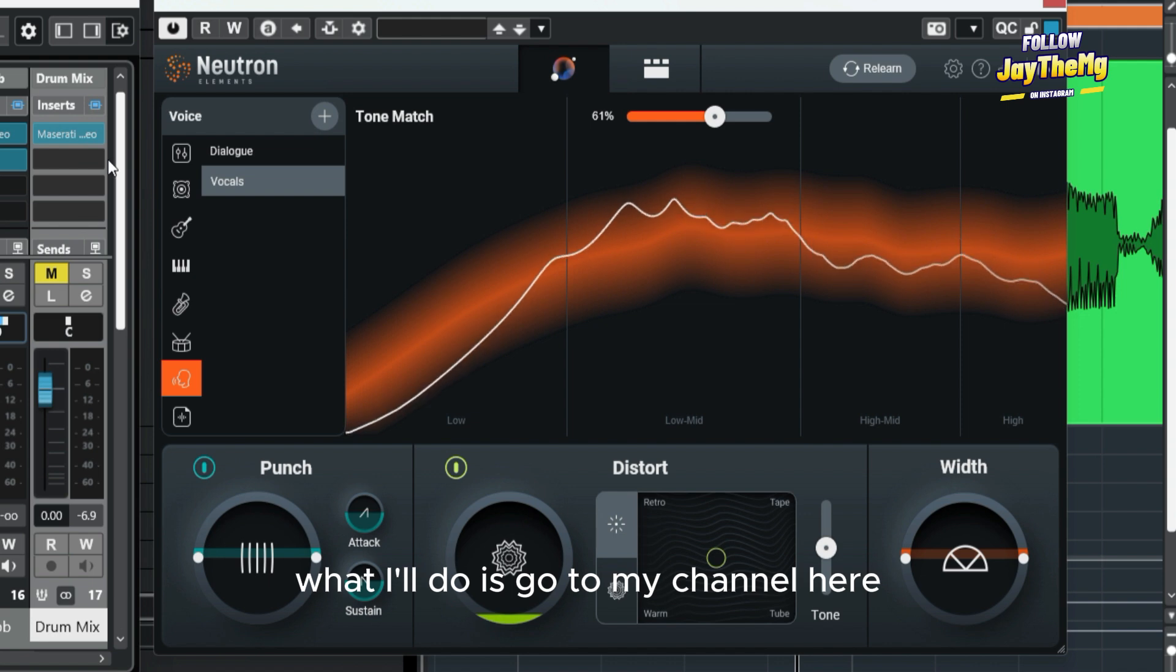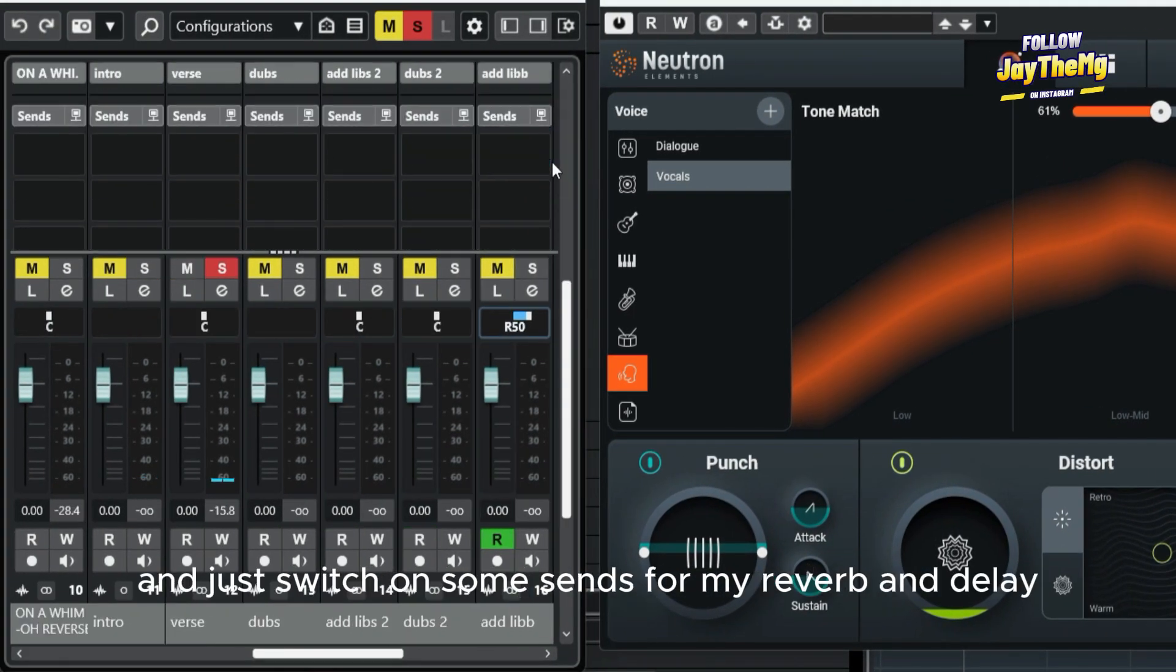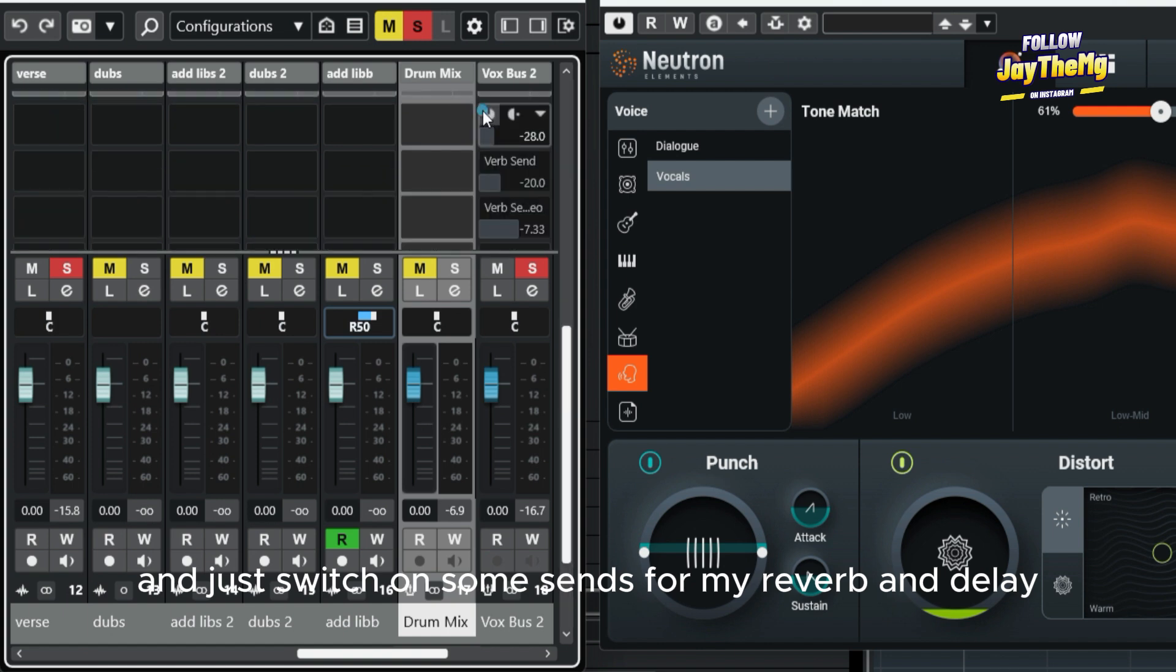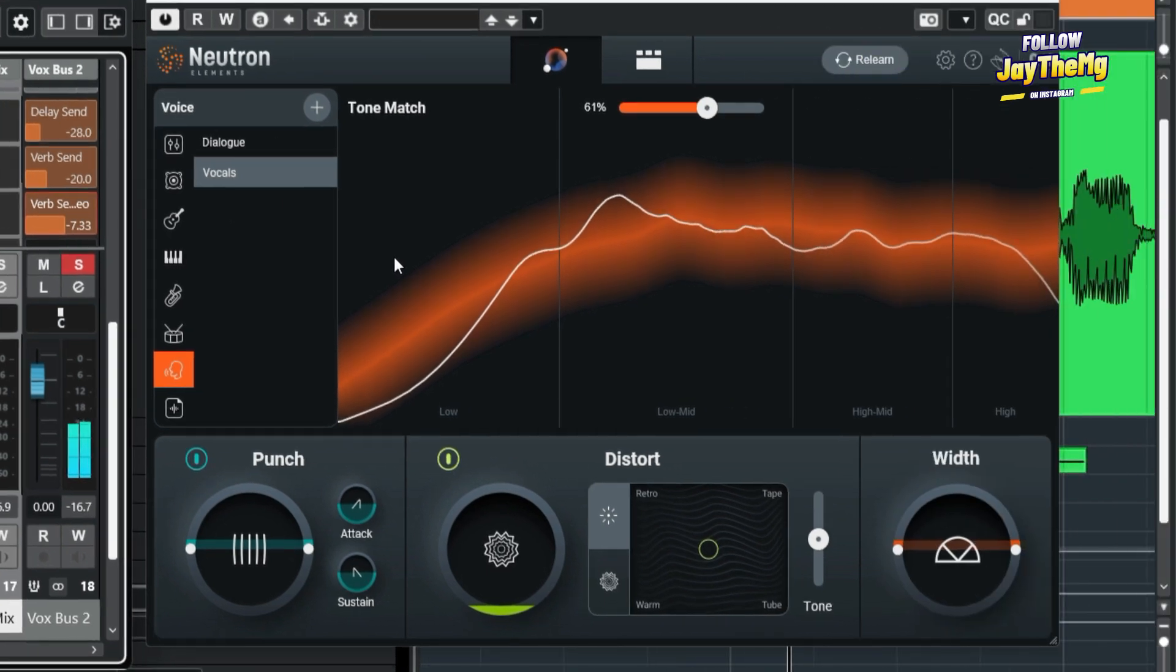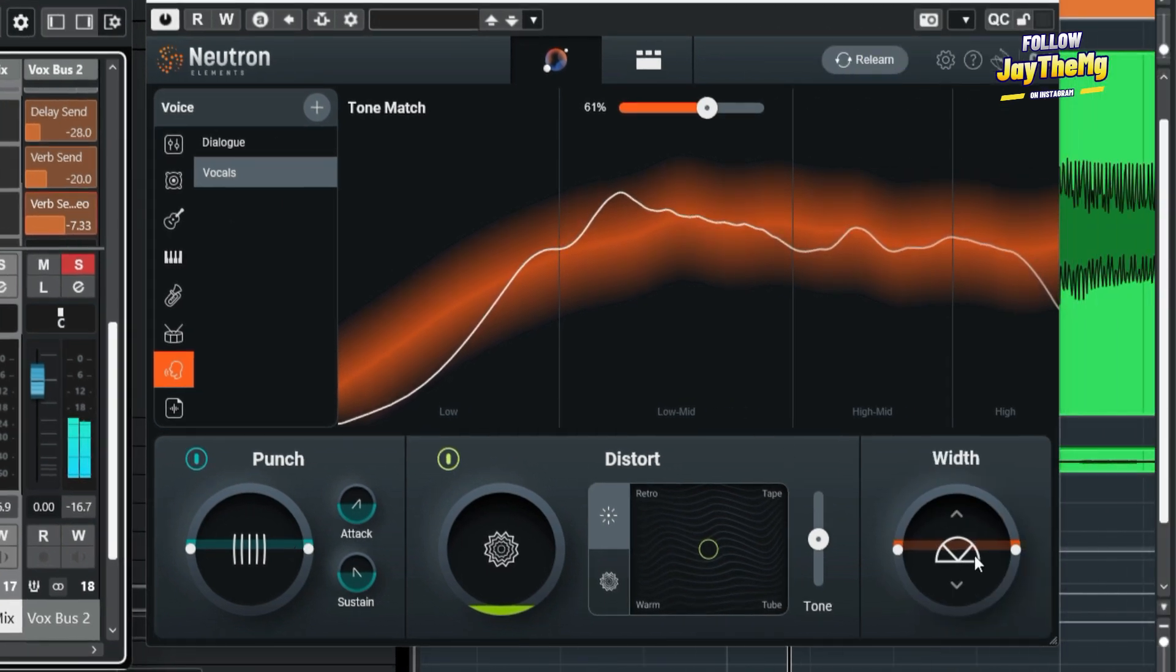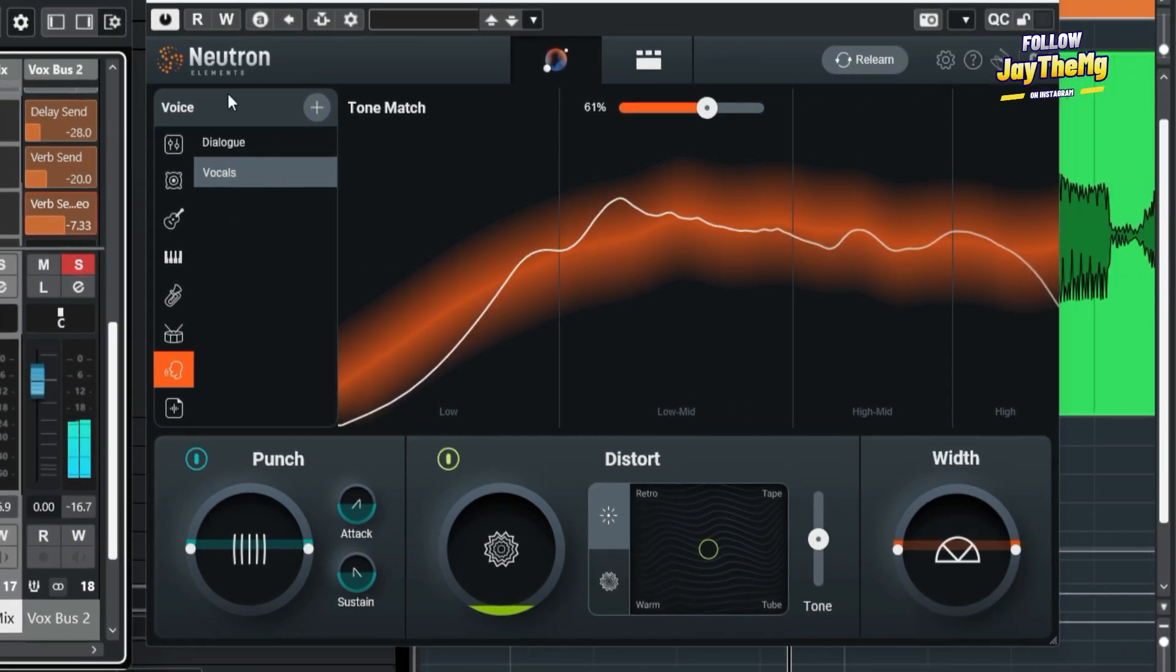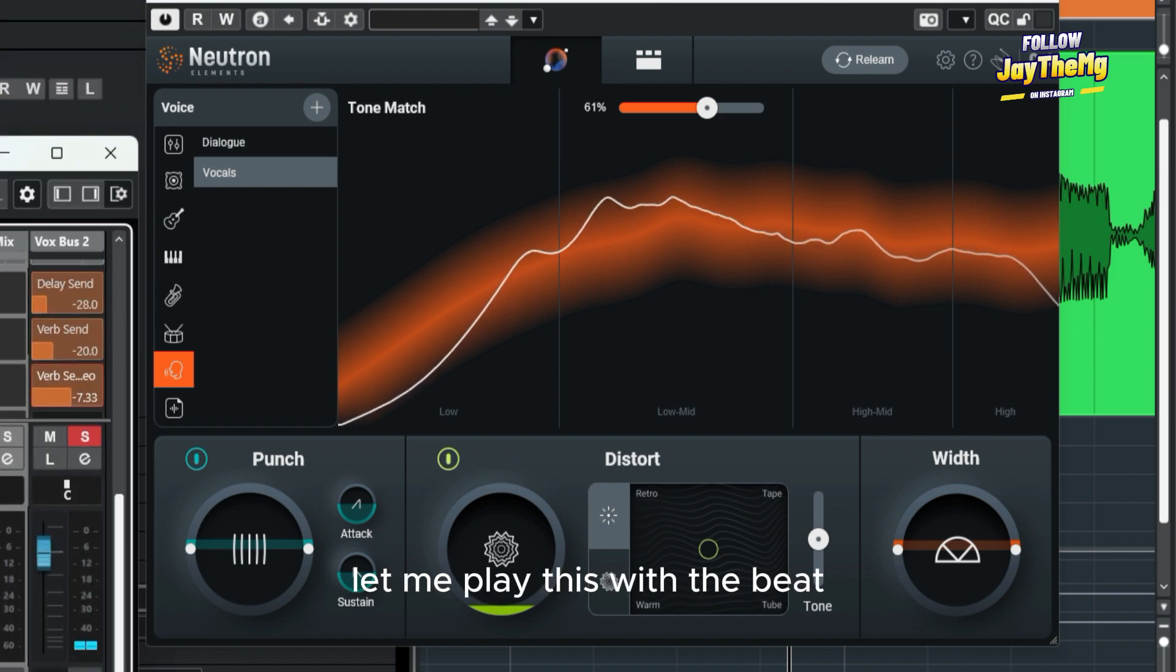What I'll do is go to my channel here and just switch on some sends for my reverb and delay. So this is what I get right here. Let me play this with the beat.